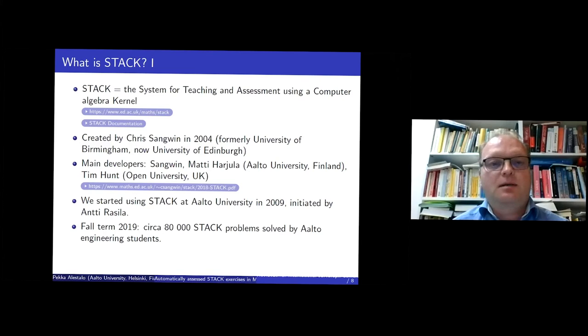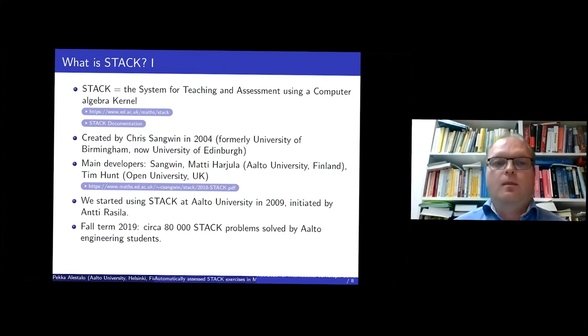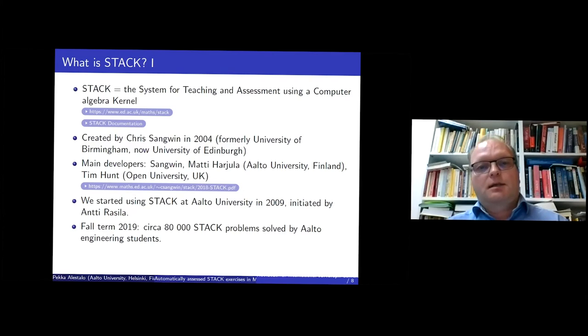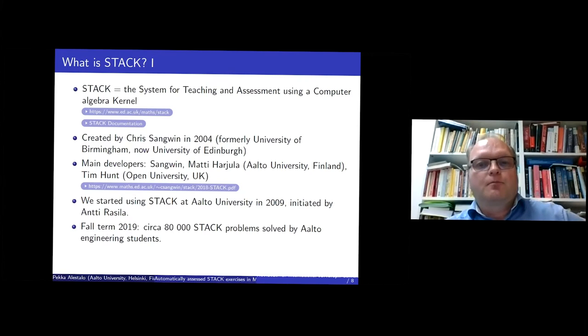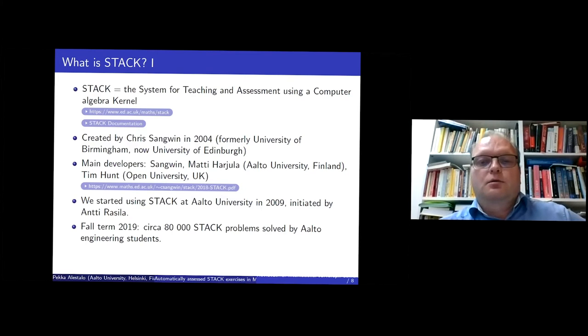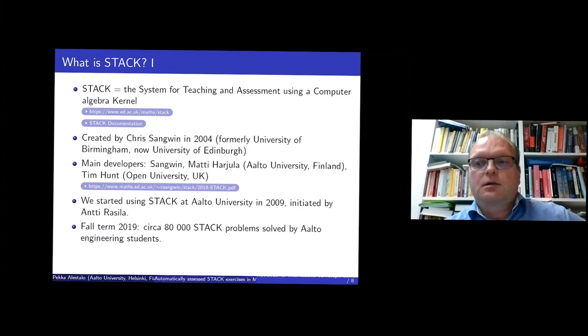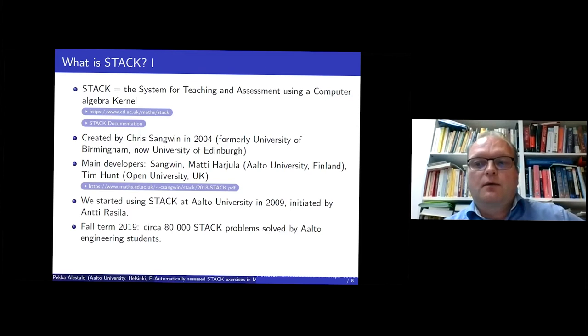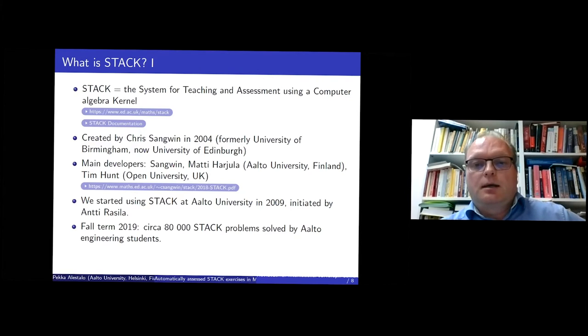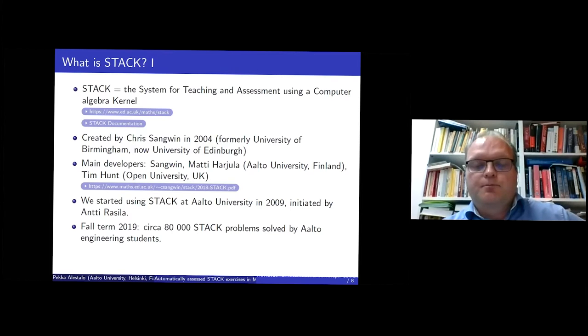And we started using STACK at Aalto University, so it's a rather new university. It was made by combining three different universities, one for engineering, one for economics and one for arts and design. And there are about 20,000 students.